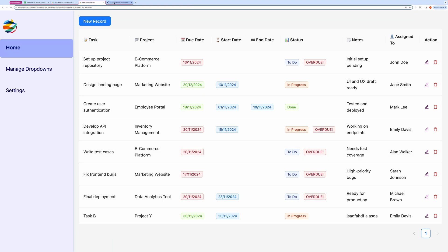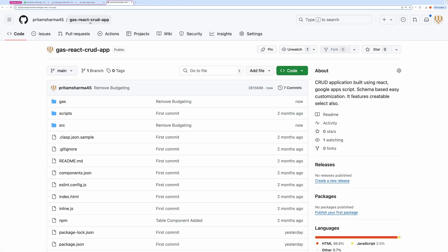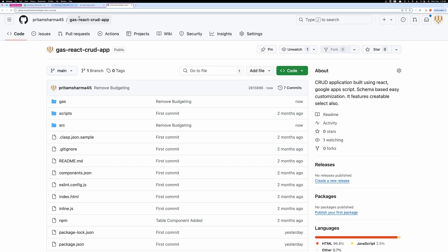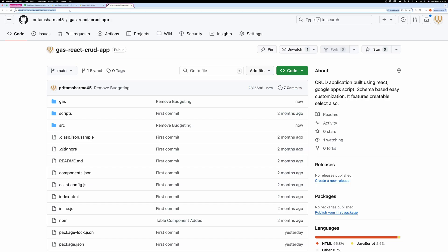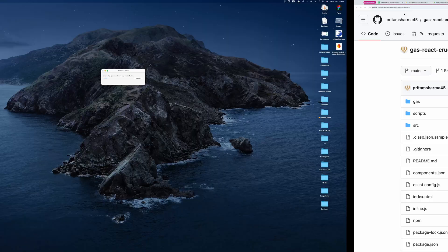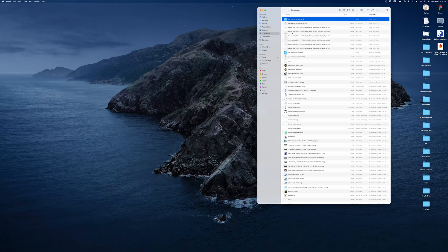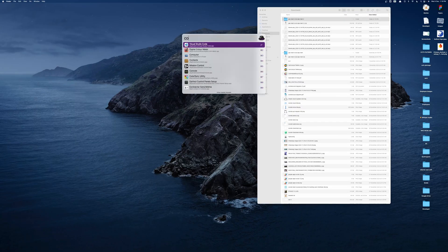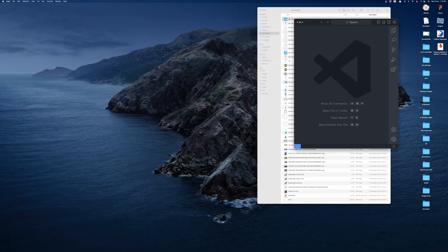If you want to modify the application, click the GitHub repository link in the description box, download the zip file, and open it in your code editor.